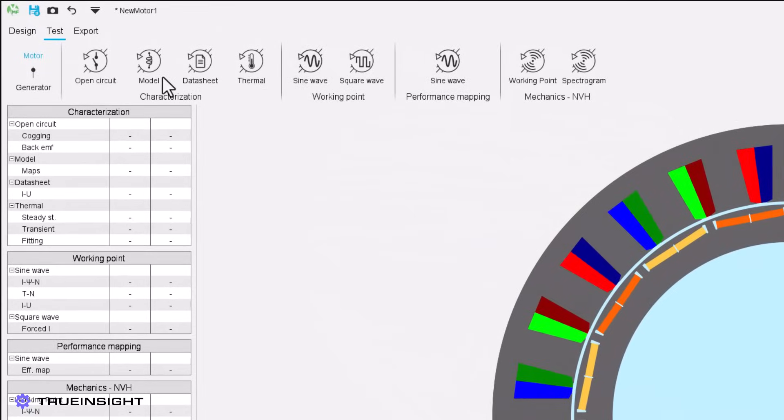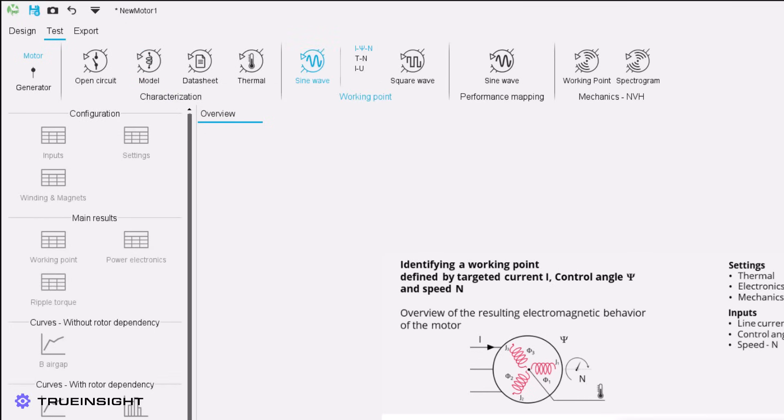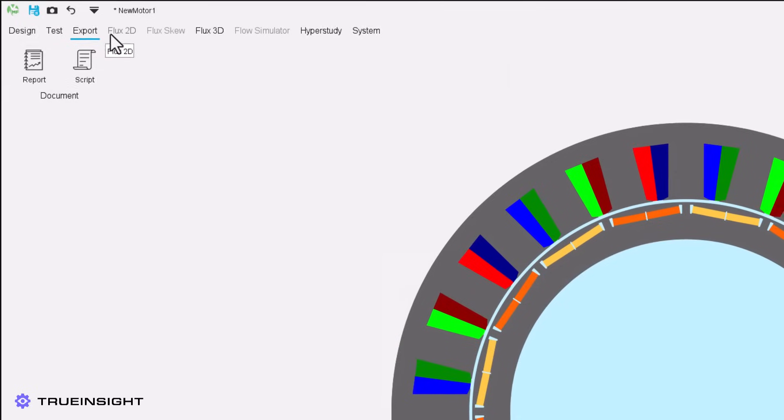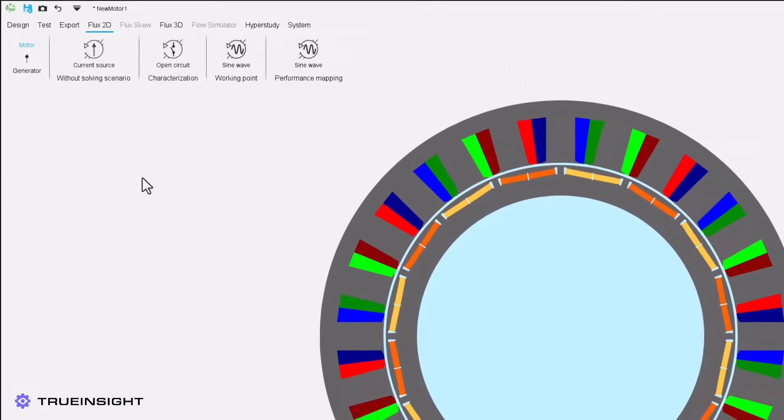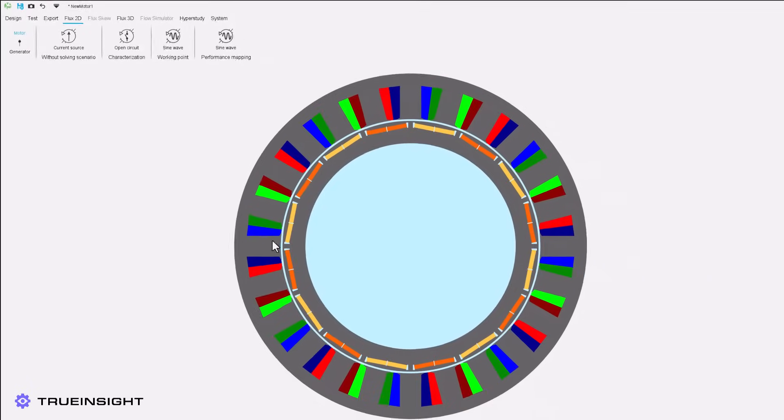At this point, we could use the testing mode in Altair FluxMotor to extract several useful results such as open circuit characterization, working point data, and performance mapping. However, we will move straight into migrating this into Altair Flux.